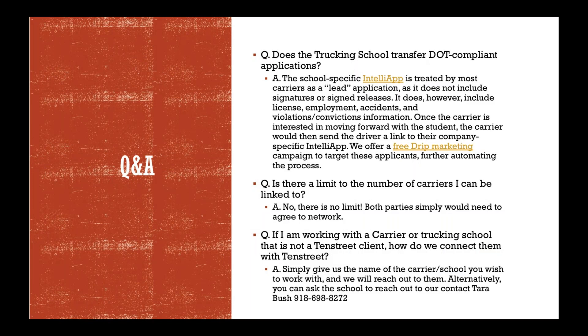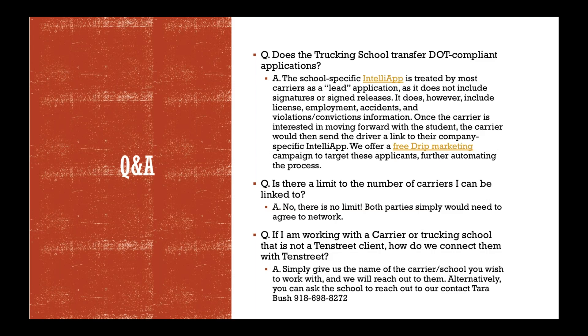Does the Trucking School transfer DOT-compliant applications? The school-specific Intel app is treated by most carriers as a lead app. It does not include signatures or releases. It will include the license, employment, and accident and violation history, but the signatures are not included. So the students will do the carrier application and do their signatures that are pertinent to that carrier that they're applying to. So once the carrier is interested in moving forward with the student, the carrier would then send the driver a link to their company to apply. We also give you guys a free drip campaign and a landing page to help expedite that process. They already have your carrier's applications built into those links.